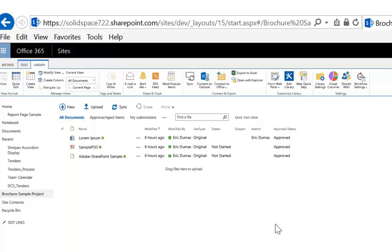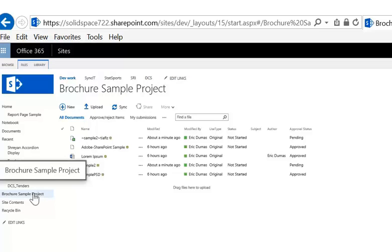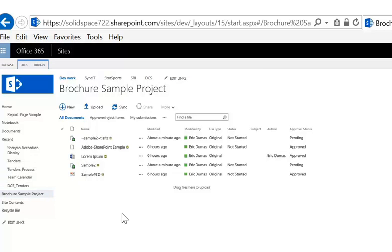If I go back to my library in SharePoint, as you can see, my second sample doesn't necessarily display. That's because I need to refresh. It's a web page, so let's refresh. And as you can see, the content is there. I have my sample too, currently opened and locked.